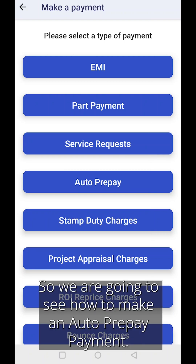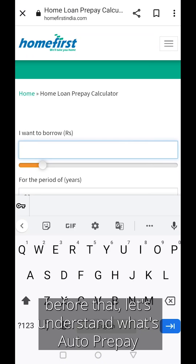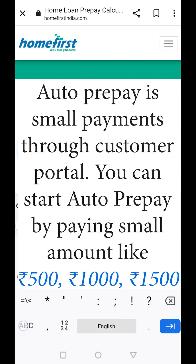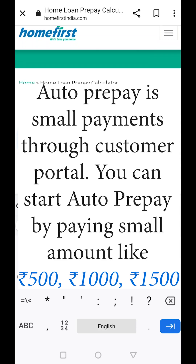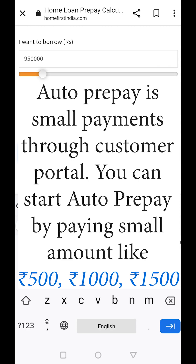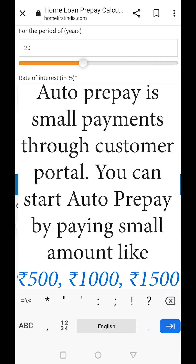We are going to see how to make an auto prepay payment. Before that, let's understand what auto prepay is and the difference between part payment and auto prepay. Auto prepay is small payments through the Customer Portal. You can start auto prepay by paying small amounts like 500, 1000, or 1500 rupees, rather than waiting for a lump sum amount to make a part payment.